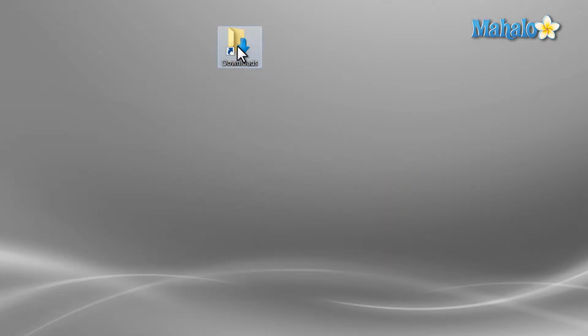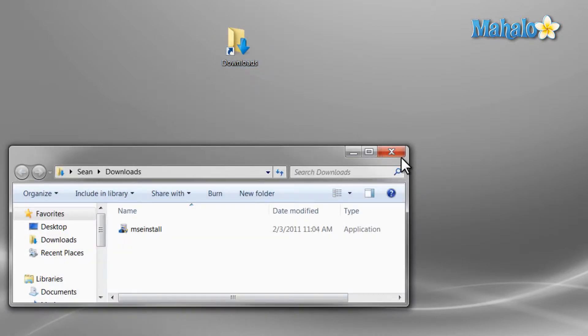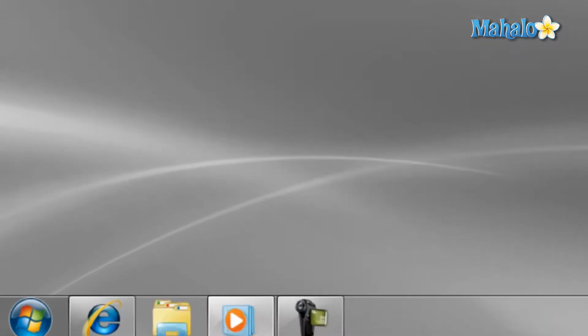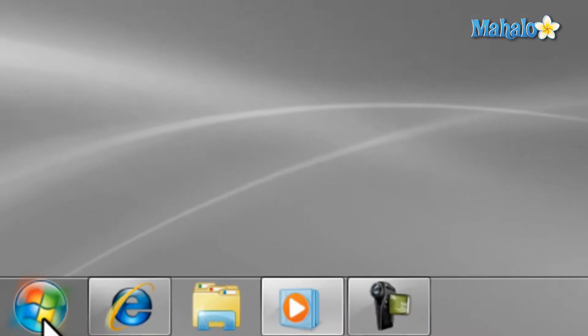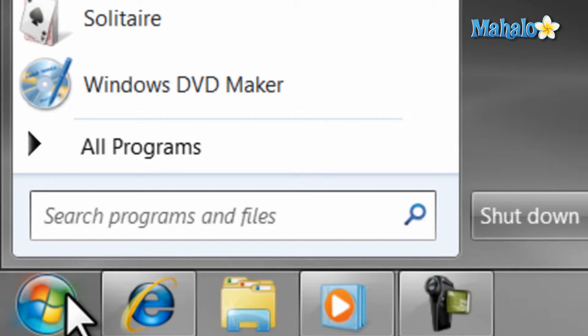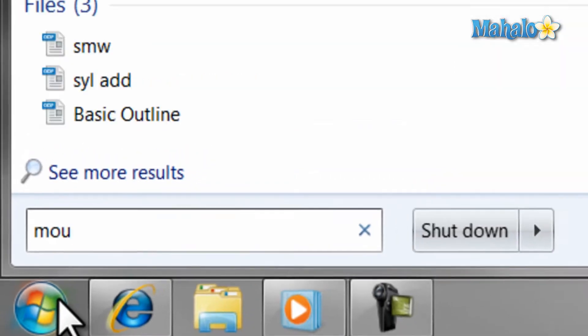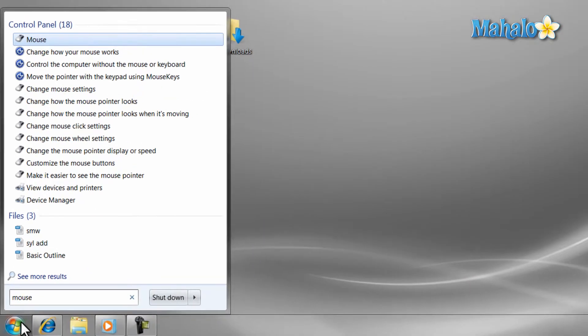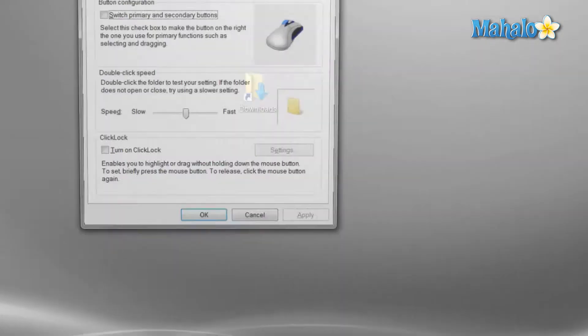If you would like to change your double click speed, then just left click once on the start menu in the bottom left, type in mouse in the search field, and then hit enter on the keyboard. This will pull up your mouse settings.